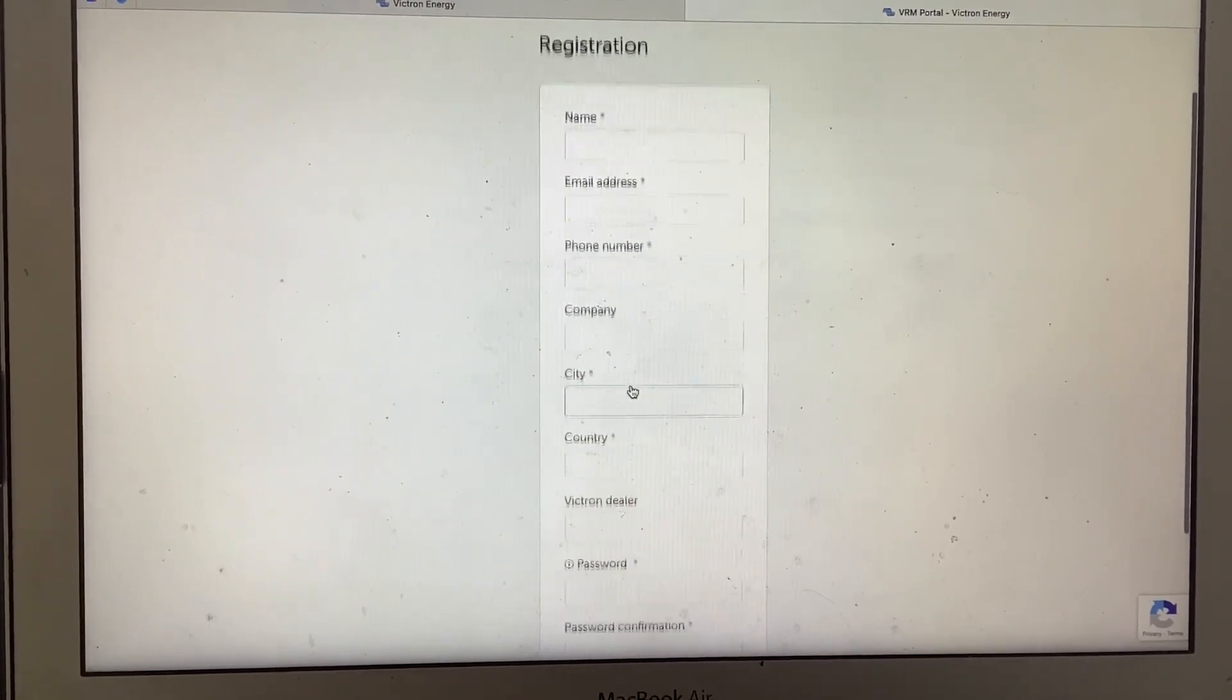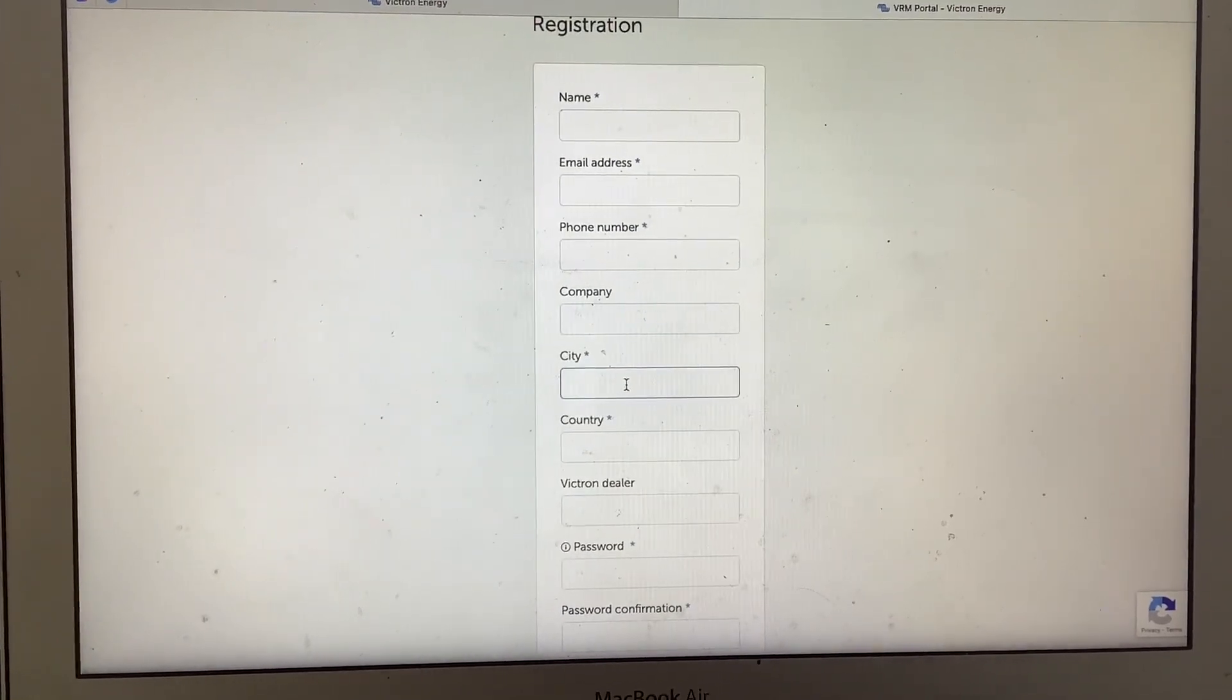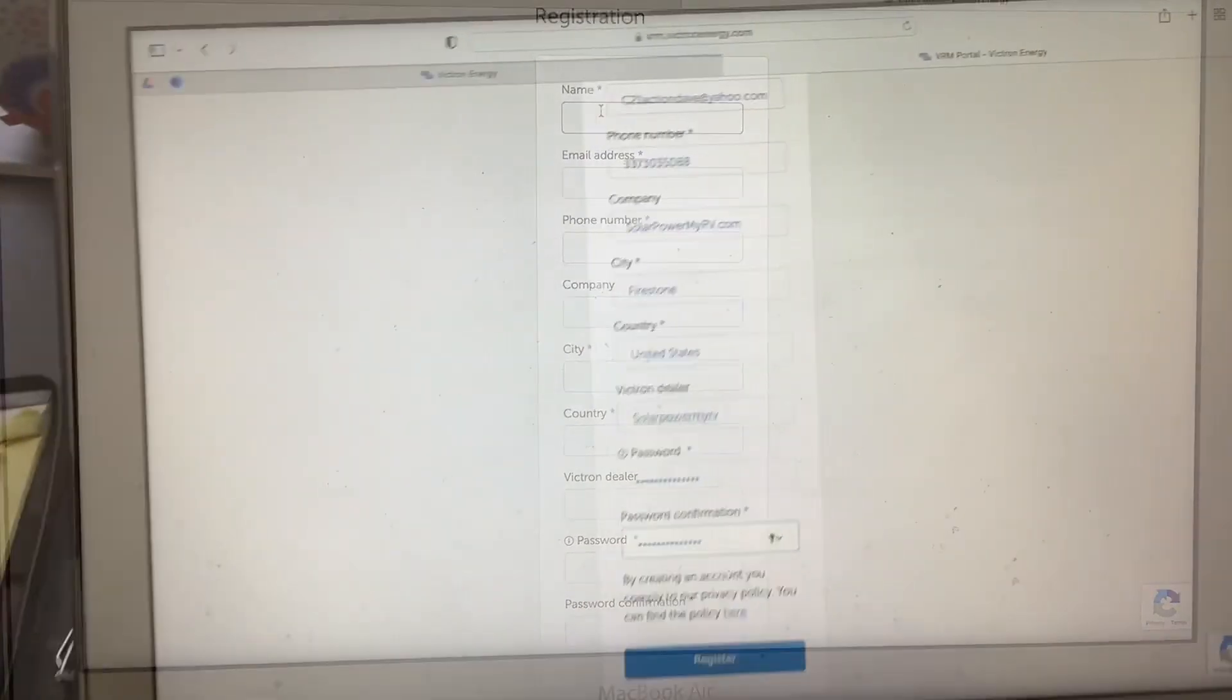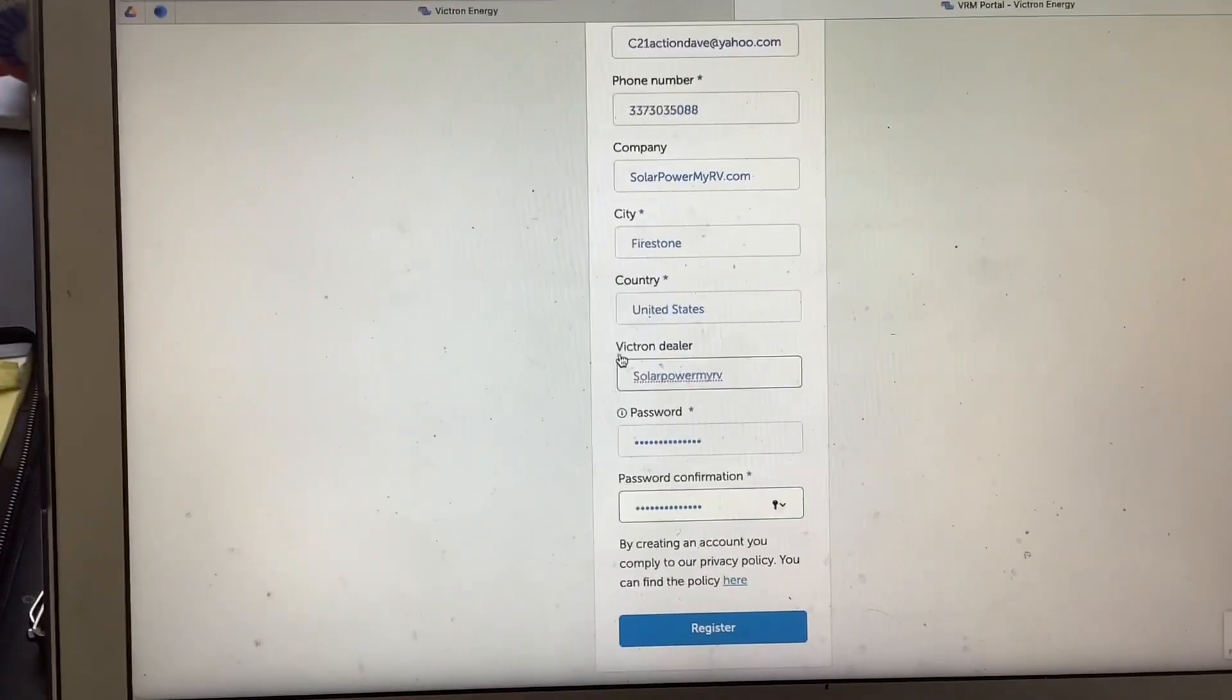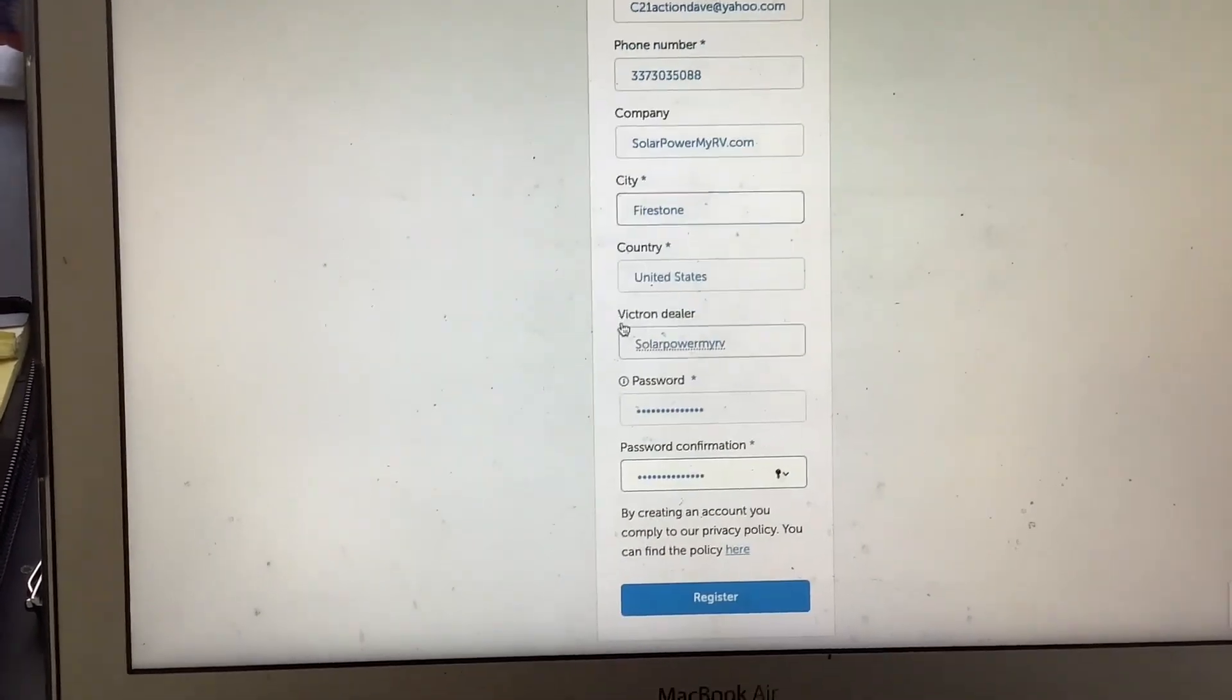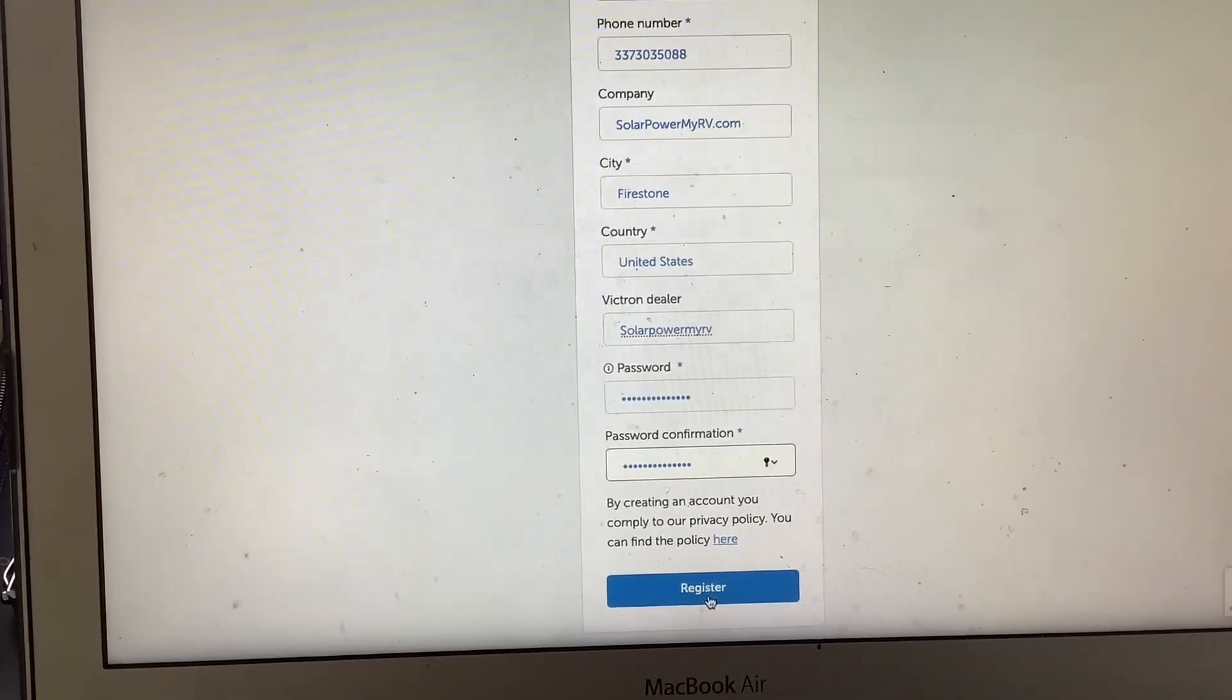Here you can fill out all of your information. Once you fill out all of your information, you're going to click Register.